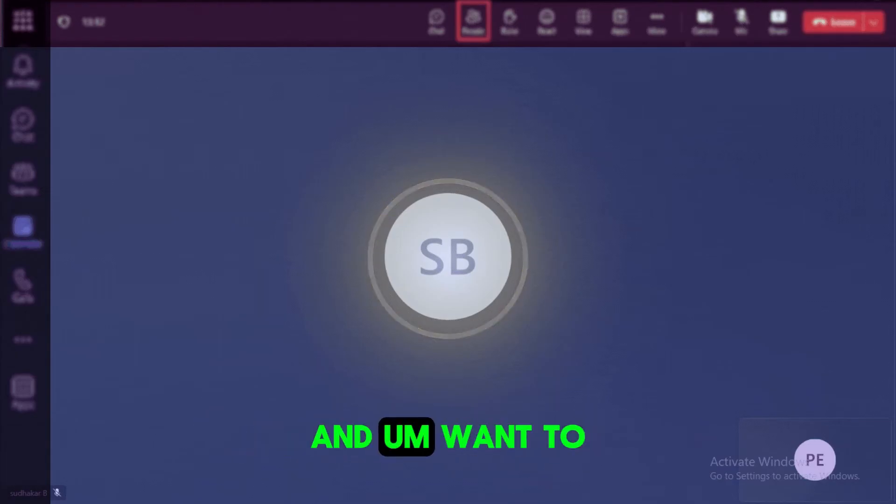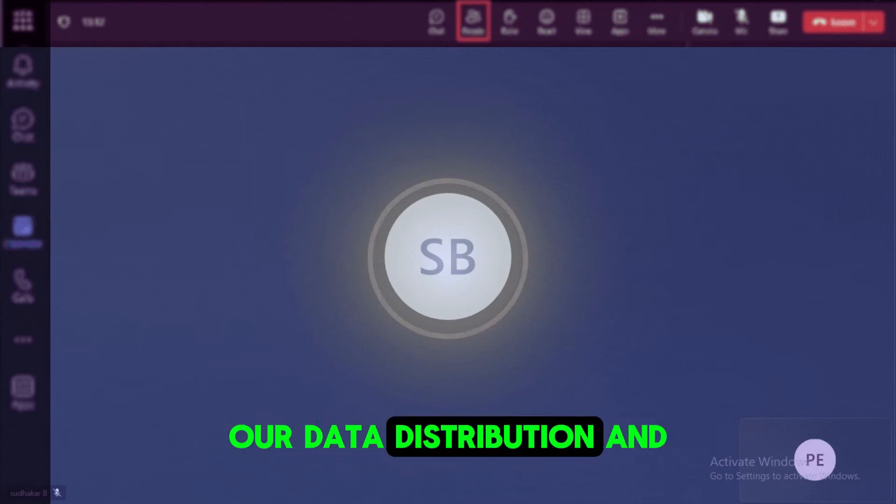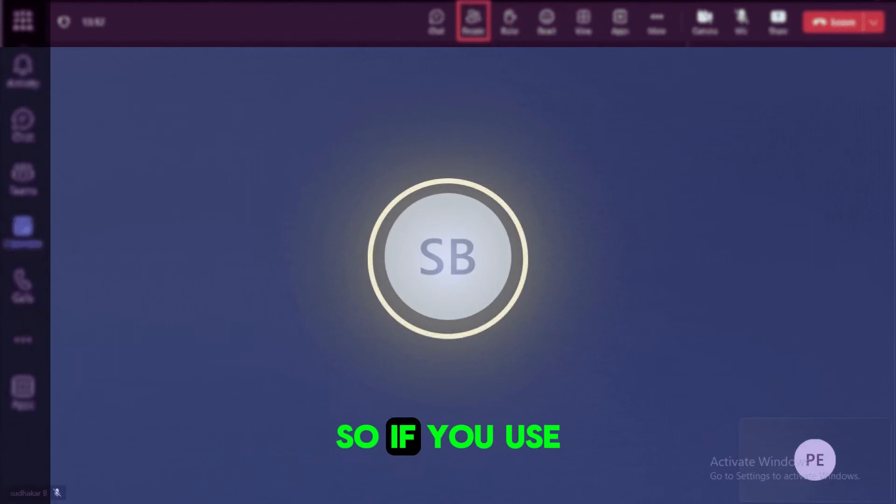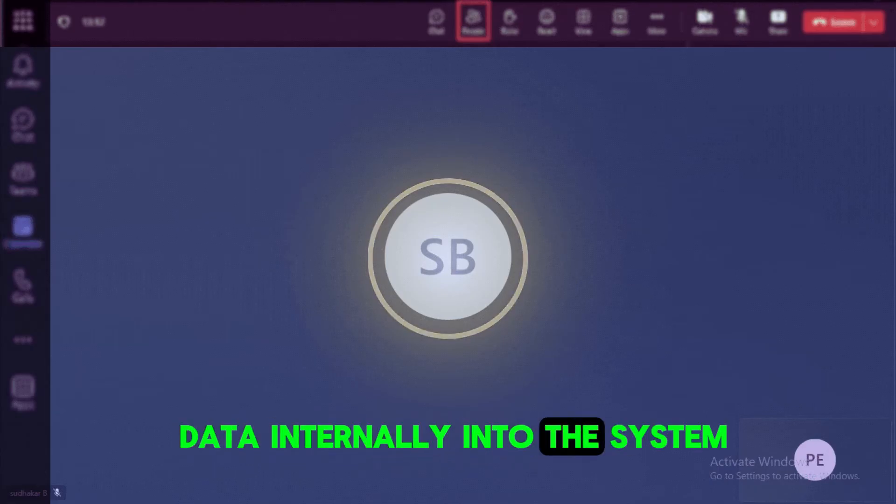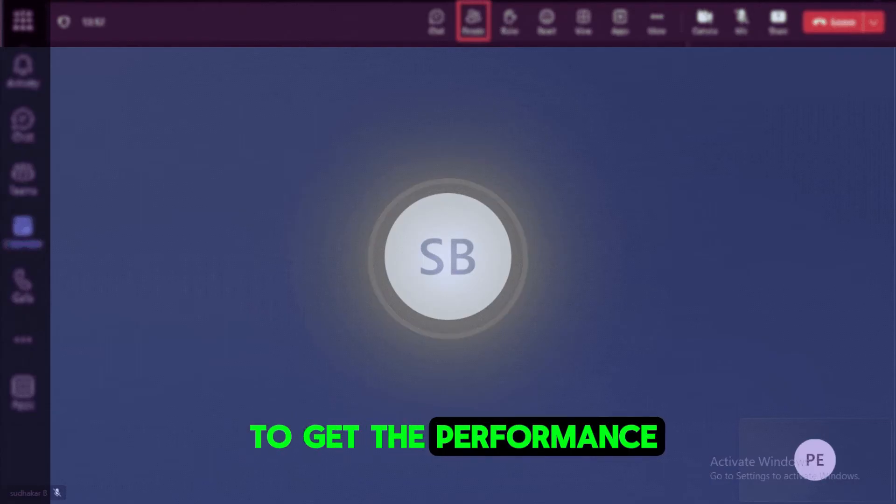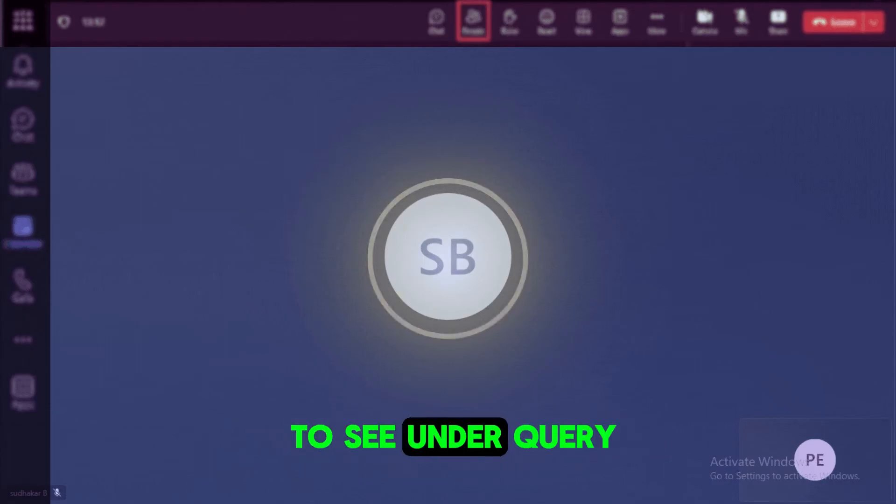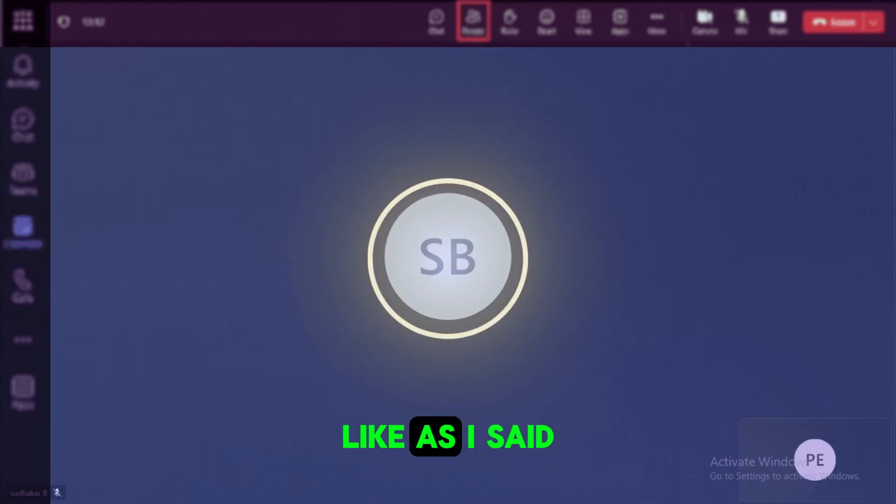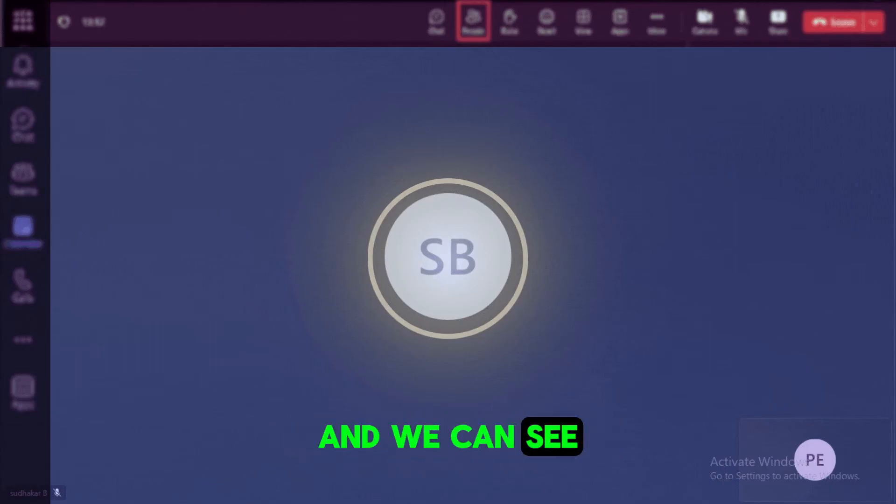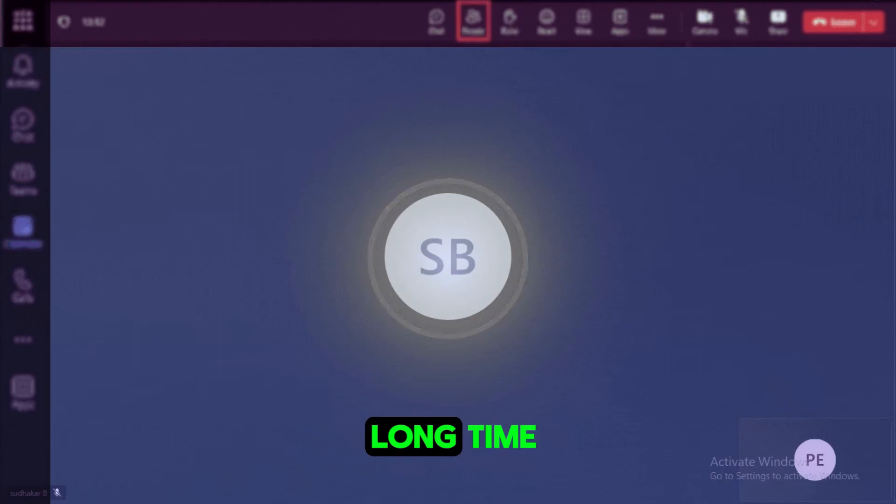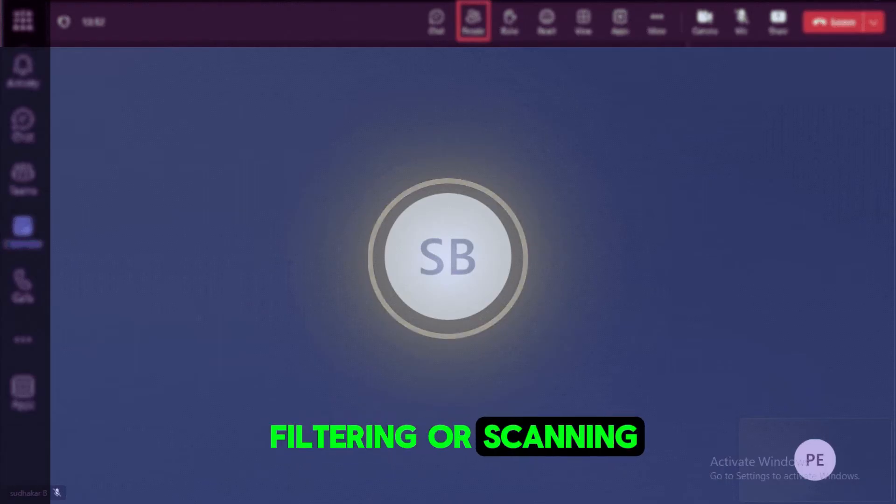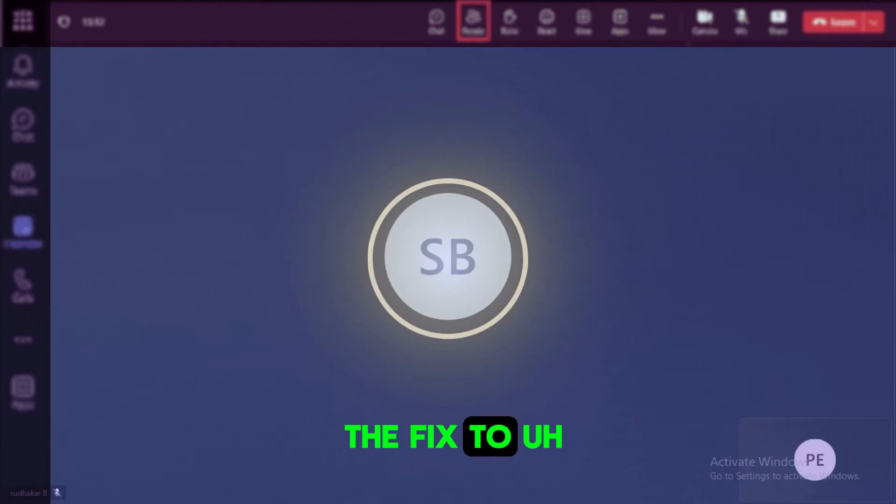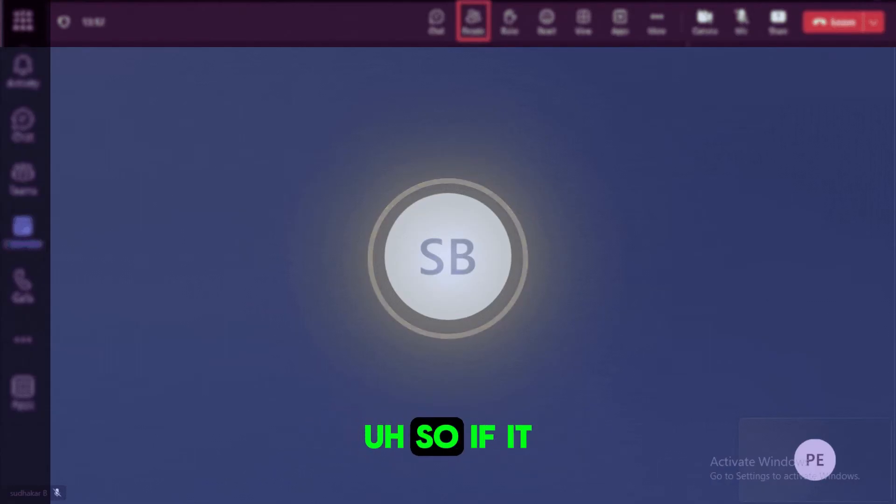And we can use the reclustering. So if you use the reclustering, it will rearrange the data internally into the system and we can be able to get the performance. And also we need to see on the query optimization side. Like as I said, we can go to the query profiler and we can see which part of the query is taking a long time while it is joining, filtering, or scanning. So accordingly we need to apply the fix to tune that one.